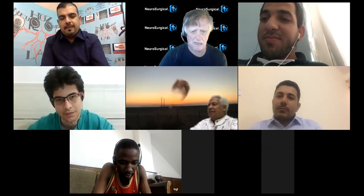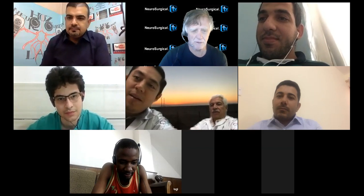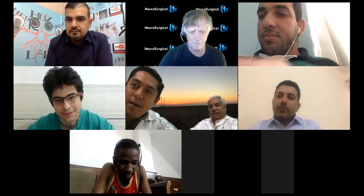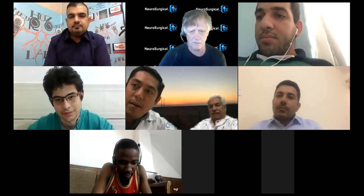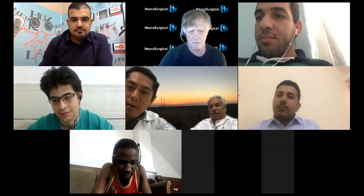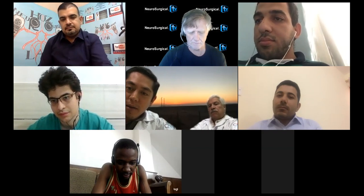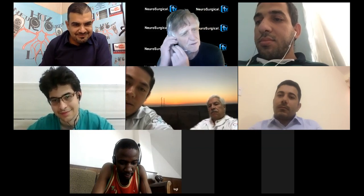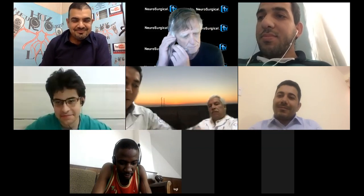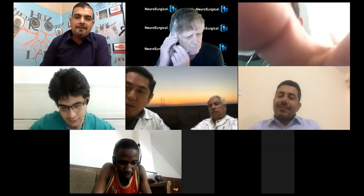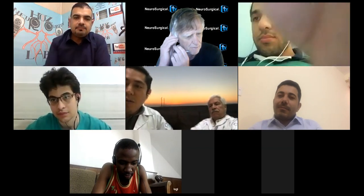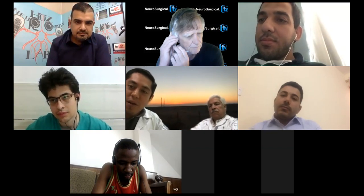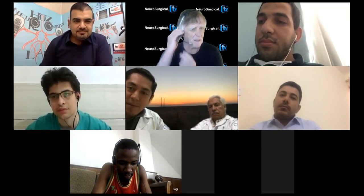Stuart, please introduce yourself. Good morning. Thank you, Dr. Hoes. We are in the hospital with my colleague in Cuenca, Ecuador.